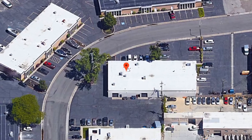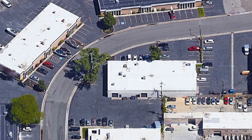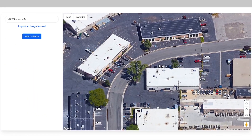You can remove this marker by clicking on it if you don't want it to be shown on your design. Now that you've oriented your map, click start design.